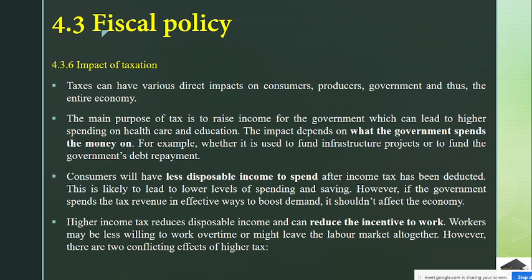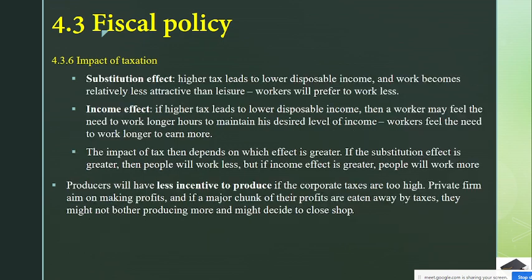Higher income tax reduces disposable income and can reduce the incentive to work. Workers may be less willing to work overtime or might leave the labor market altogether. However, there are two conflicting effects. Number one: the substitution effect — higher tax leads to lower disposable income and work becomes relatively less attractive than leisure, so workers will prefer to work less.